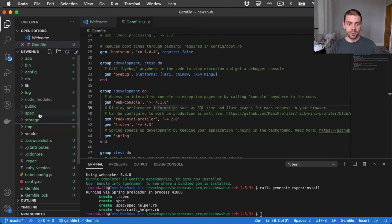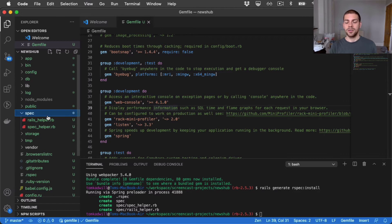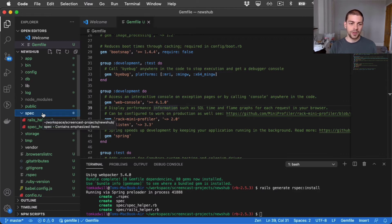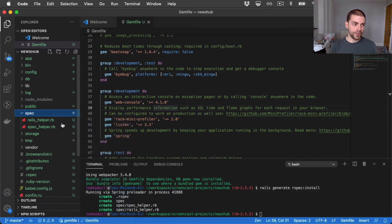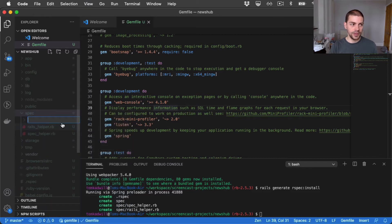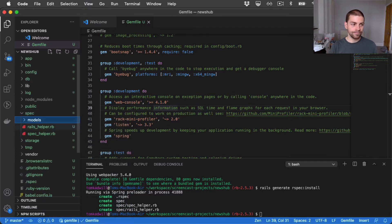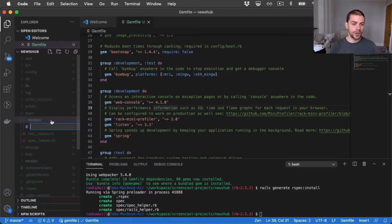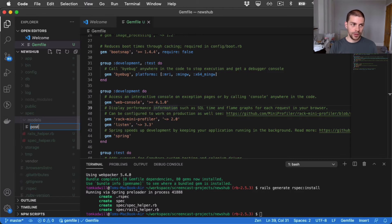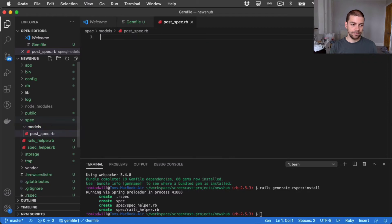What I'm going to be using now is the spec directory, which was created by rspec. So to create a model spec, I'll add a new folder and call it models. And I'll add a new file, which I'll call post_spec.rb.